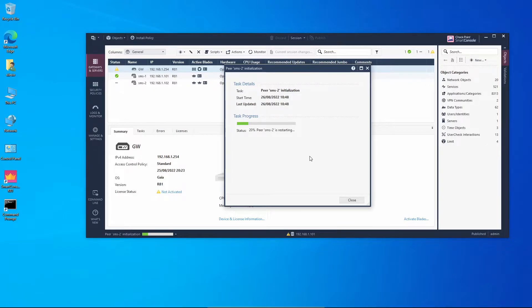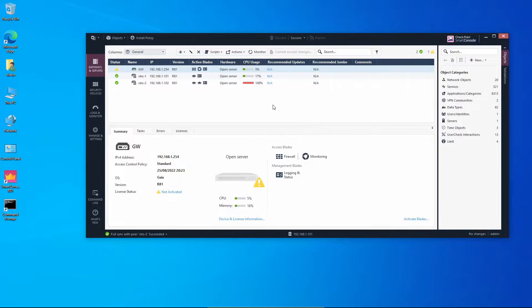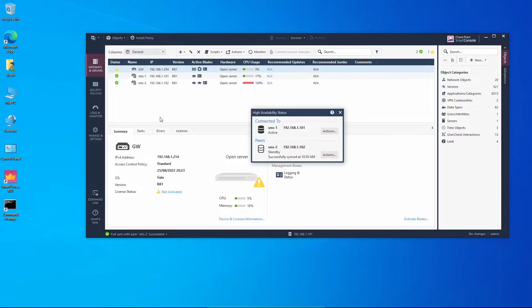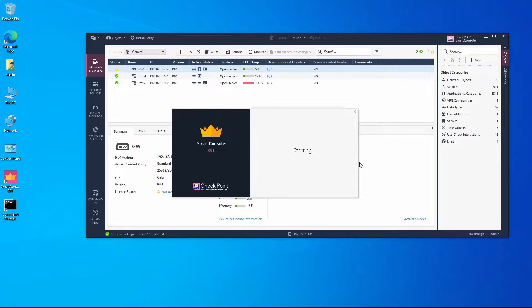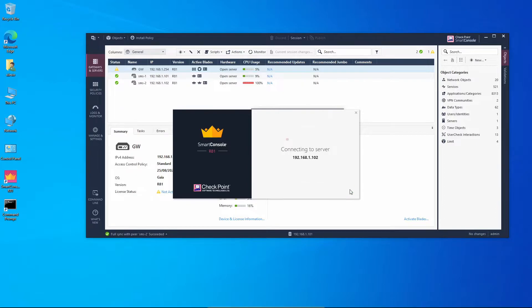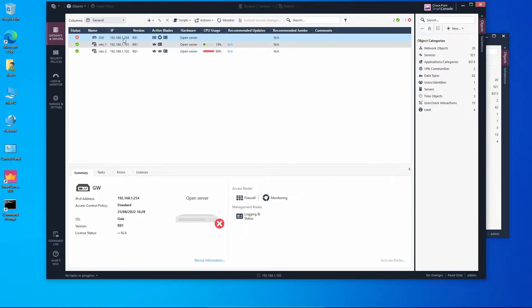Once the synchronization is completed we'll continue. Let's check the current status under Management High Availability. We can see that right now we are connected to management 1 and it is the active one, and management 2 is on standby status. We can actually connect to this server and we'll be presented with the fingerprint message.